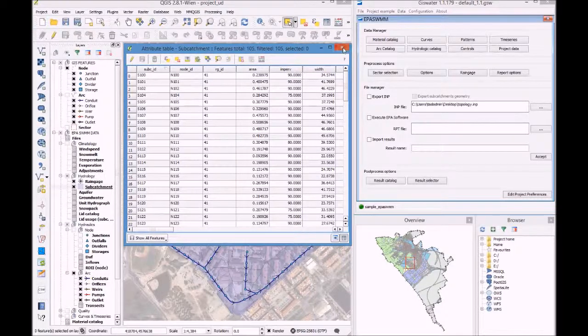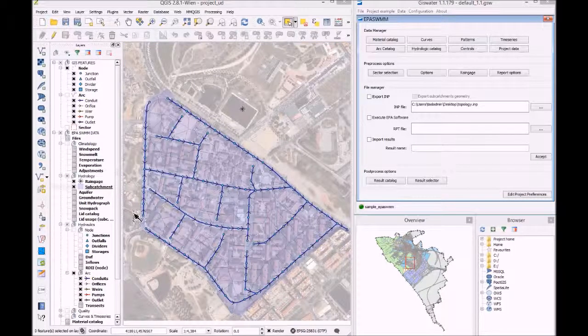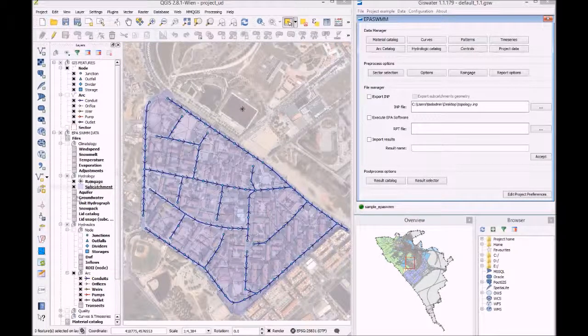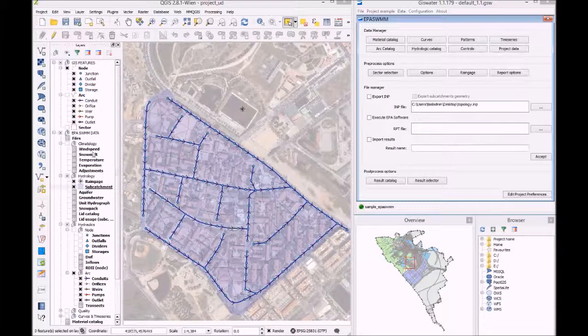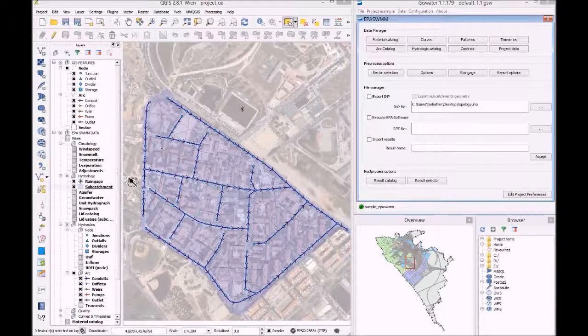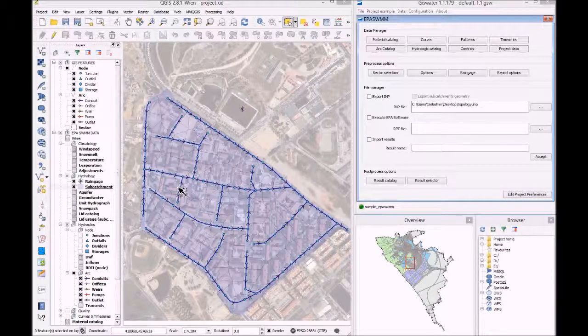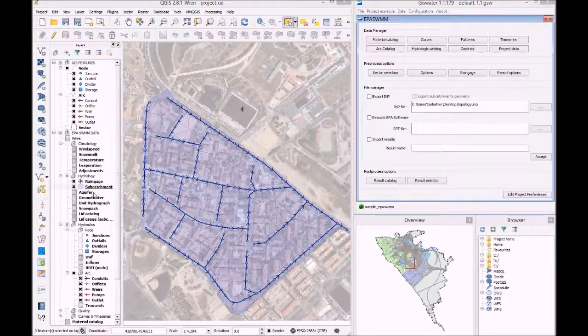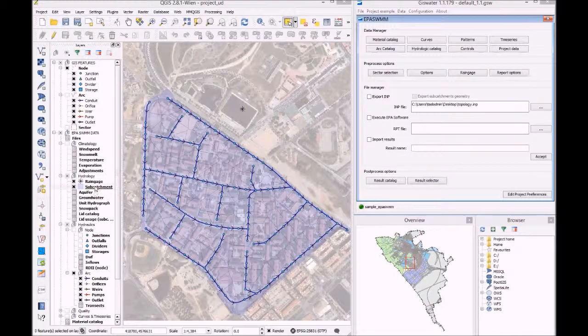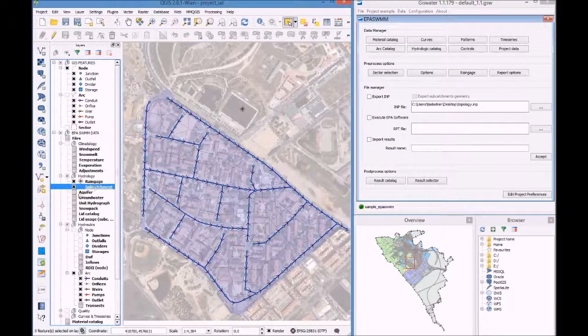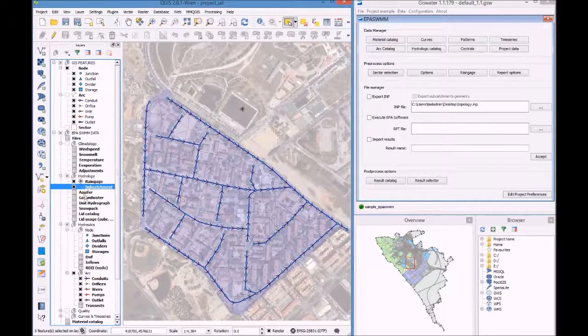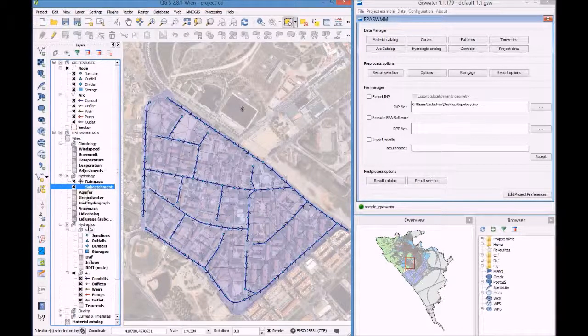It is possible to manage all this data through a GIS, in this case QGIS. We also have snow packs, aquifers, and rain gauges.